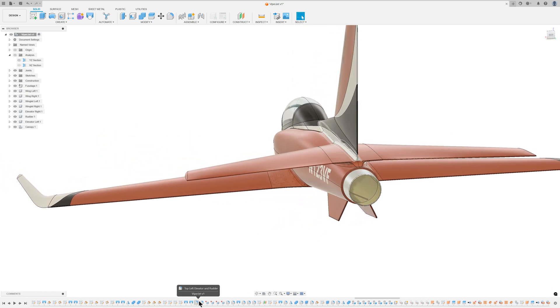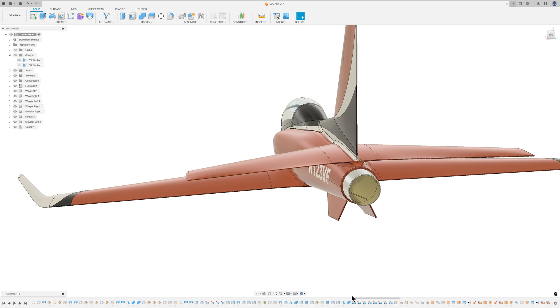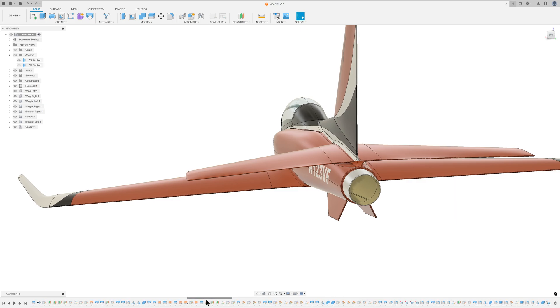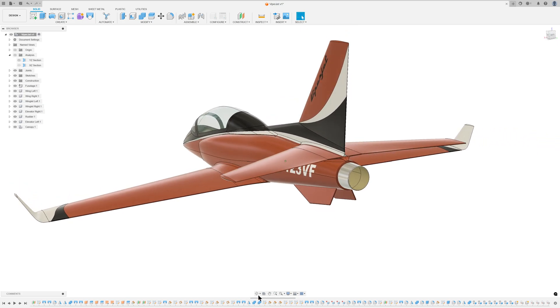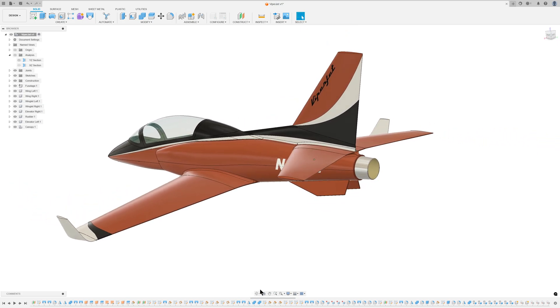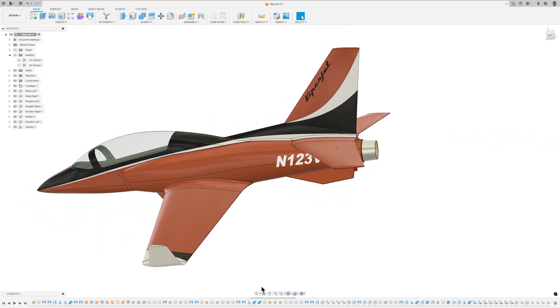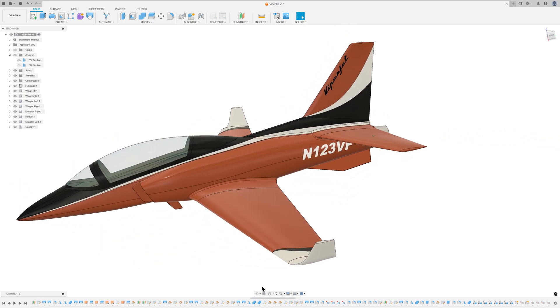To avoid copyright infringement, reference photos used as backgrounds during the design process have been removed. Additional images can be added to enhance the drawing's accuracy.